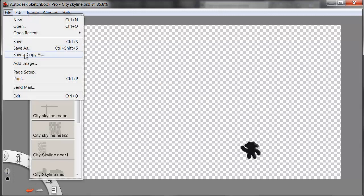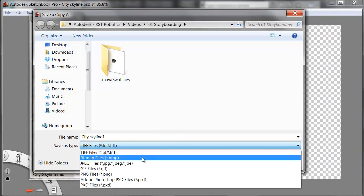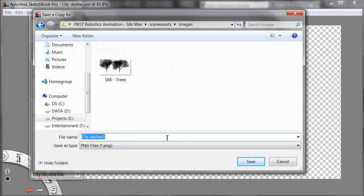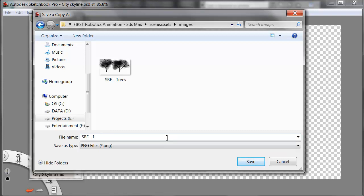File, Save a Copy As. This one as a PNG again will go into my Scene Assets Images folder, called SBE Eco.